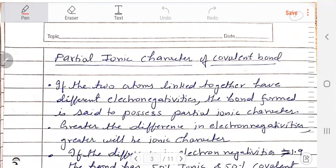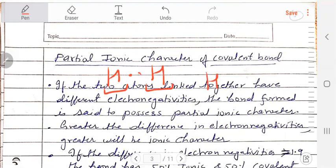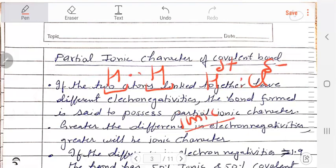In the previous video, I told you that the covalent bond is formed when two hydrogen atoms share one electron. This covalent bond is formed from two similar atoms, so there is no ionic character in it. But if it is made from two different atoms — for example, hydrogen and chlorine — then chlorine becomes slightly negative and hydrogen becomes slightly positive. So in this covalent bond, an ionic character is produced. That means we call it the partial ionic character of covalent bond.